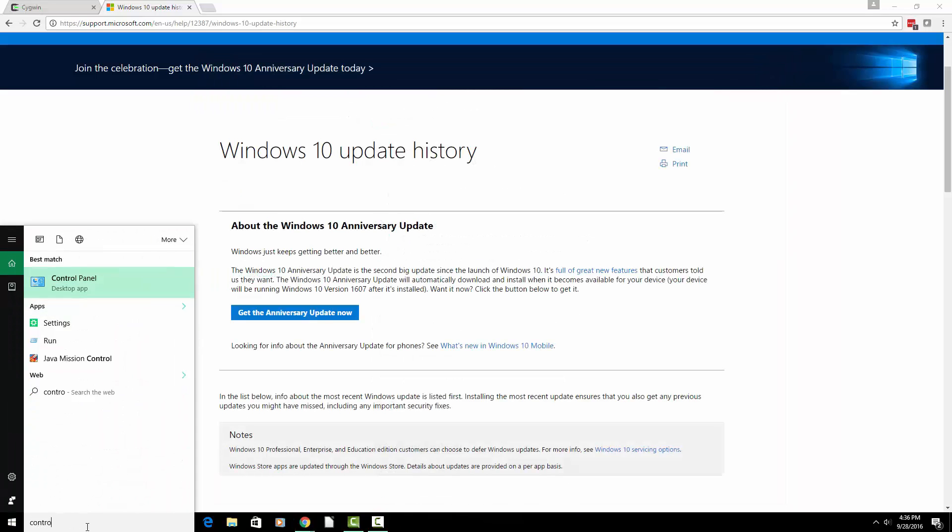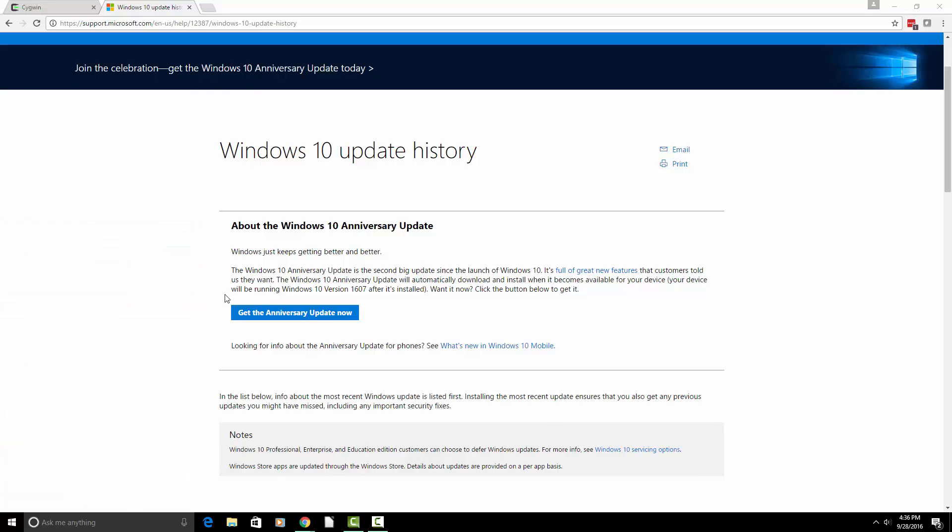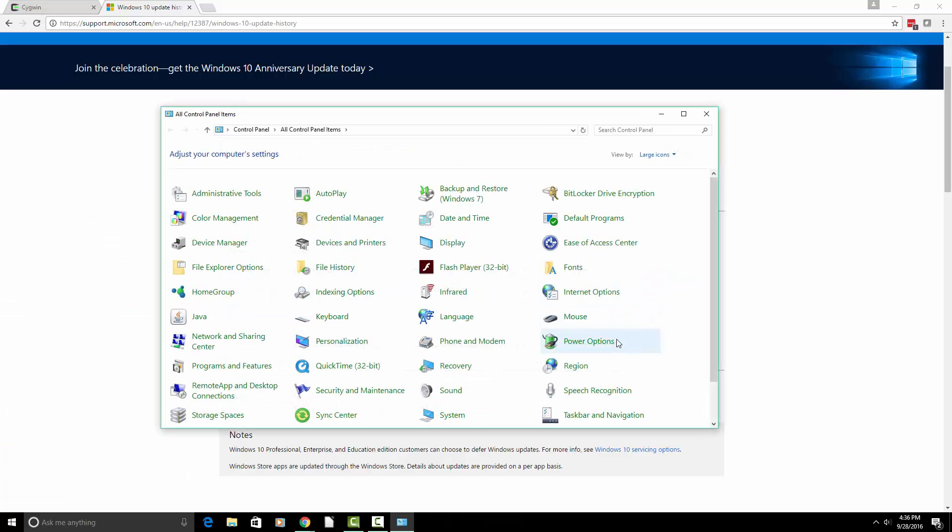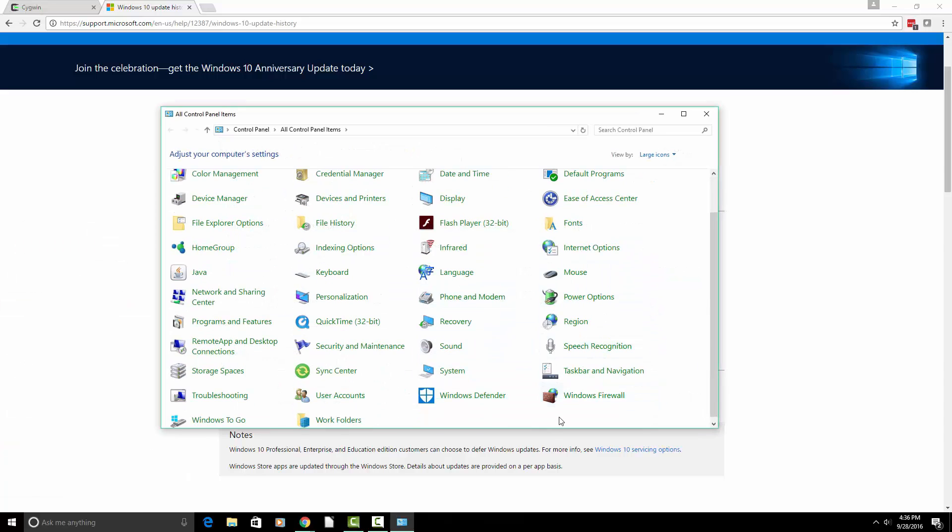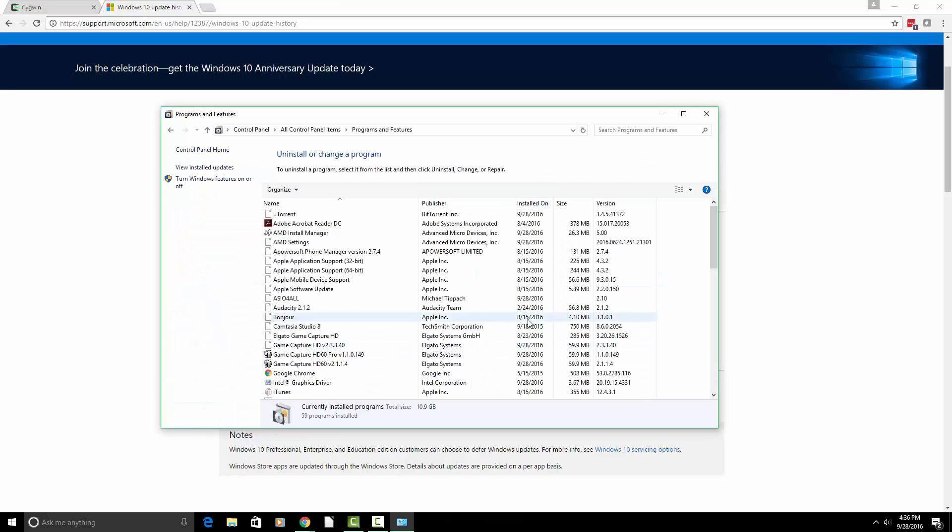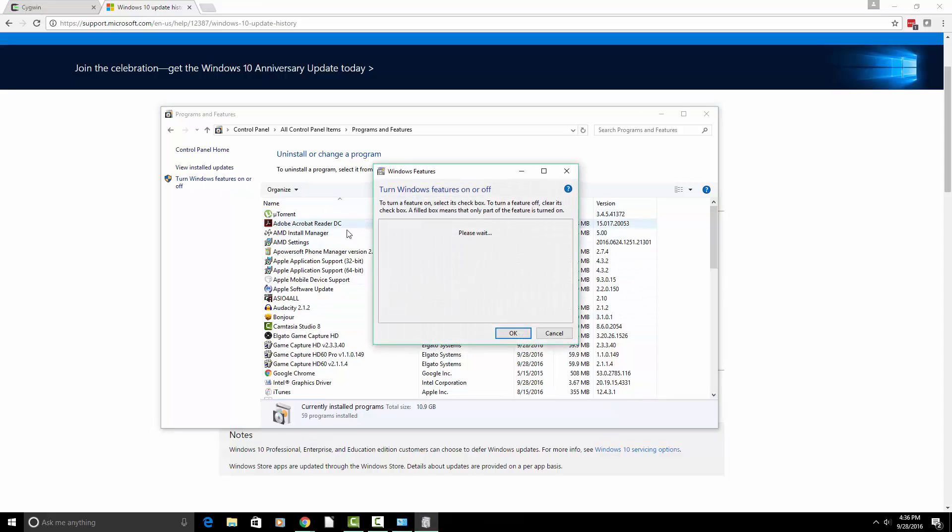And then we're going to go to the control panel. And we're going to go to programs and files. Where is it? There we go. Programs and features, I'm sorry. And then we're going to go to turn Windows features on or off.